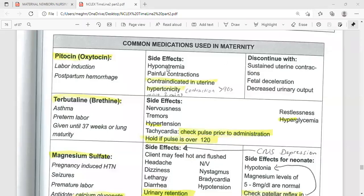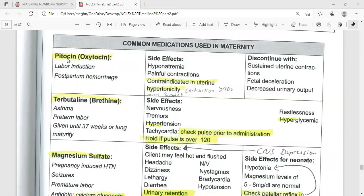This table contains common medications used in maternity. The first one is Pitocin, or as some books say, Piton. Piton is a derivative of Oxytocin, which is a naturally occurring hormone in the body. We use Piton to induce or speed up labor and contractions.